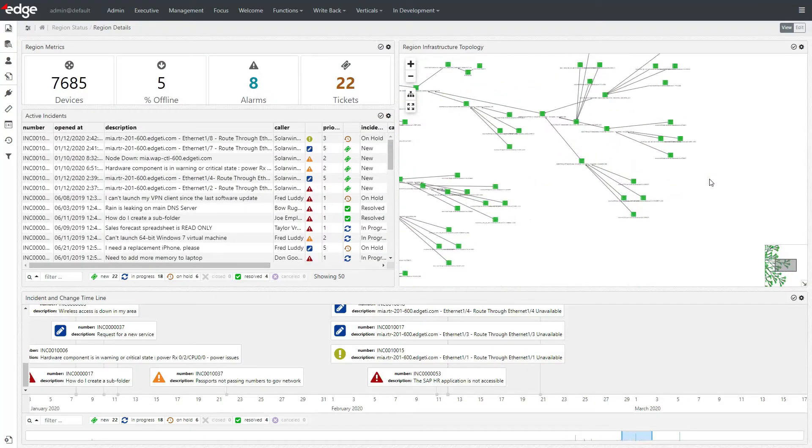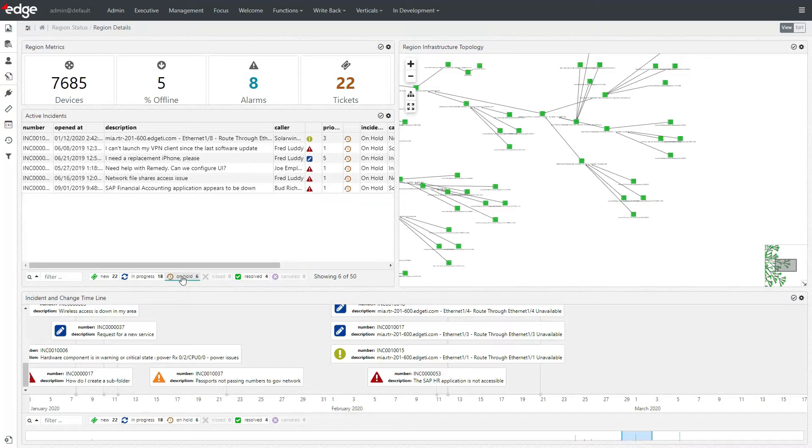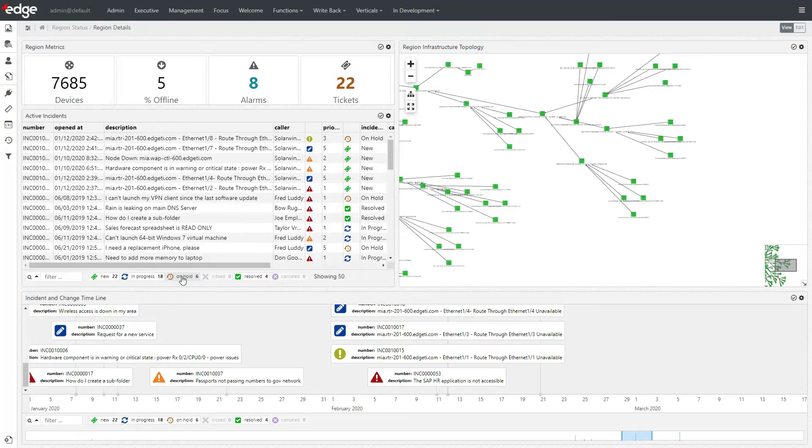Another common visual is a converged topology widget, which may represent a single tool, like SolarWinds, Nagios, or Network Node Manager, or all of them in a single converged topology view.